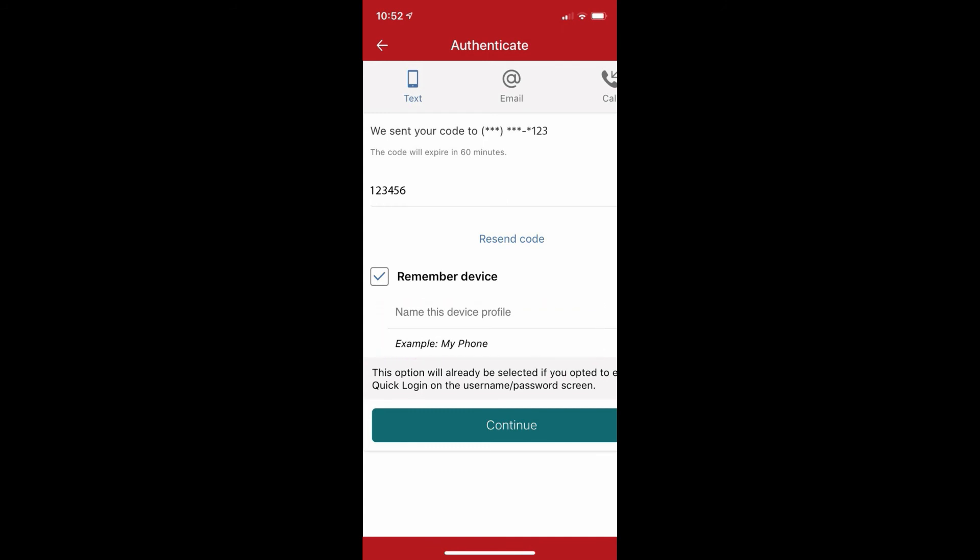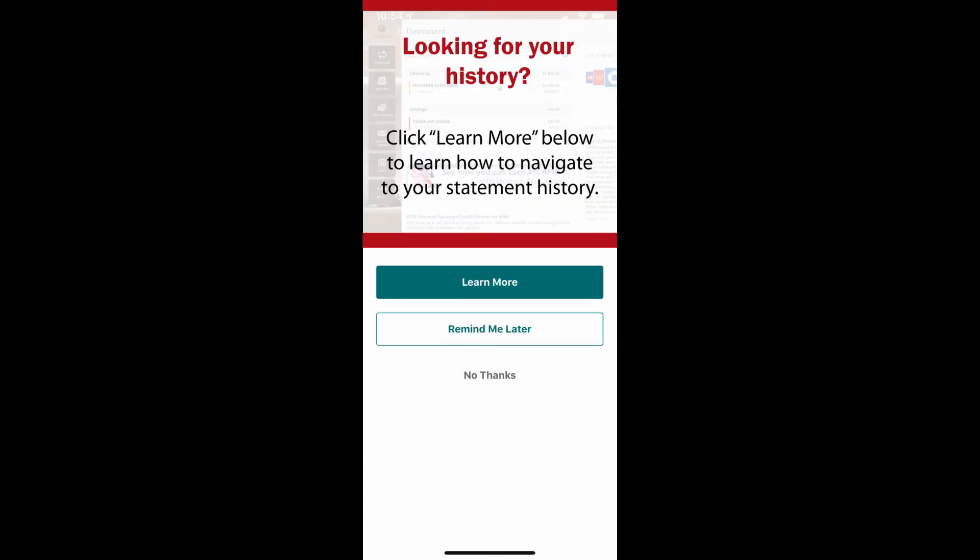From there, you should be brought to the accounts page in your app, or you may receive a popup message just like this one.